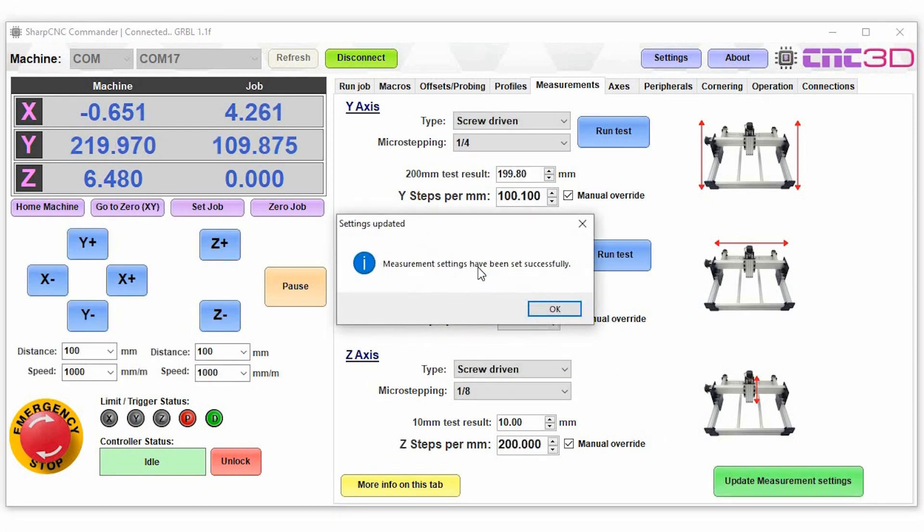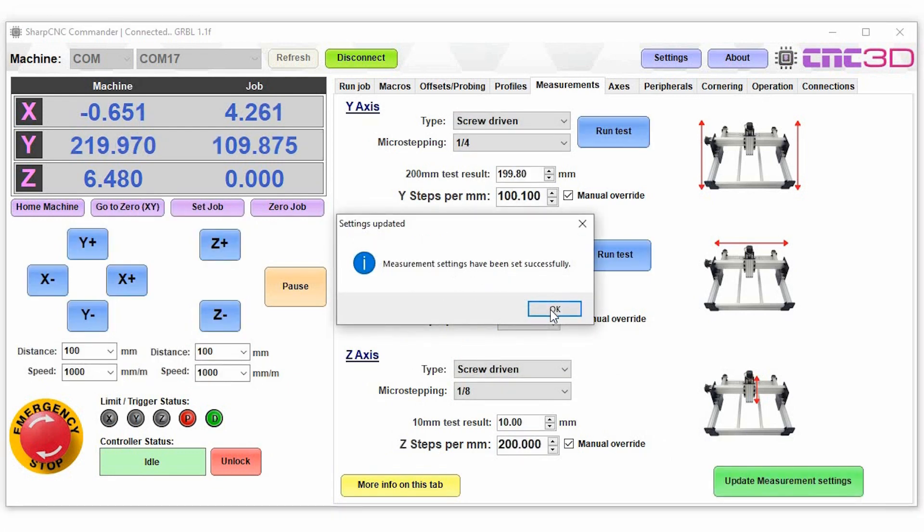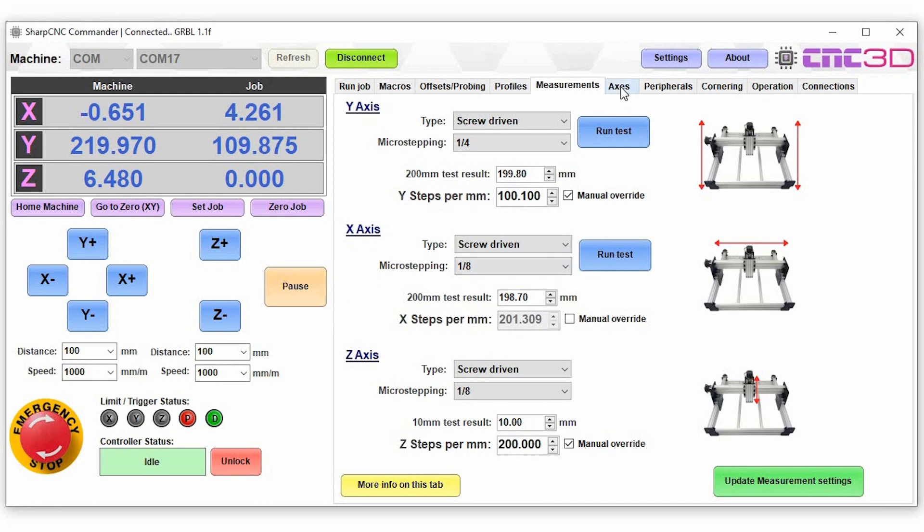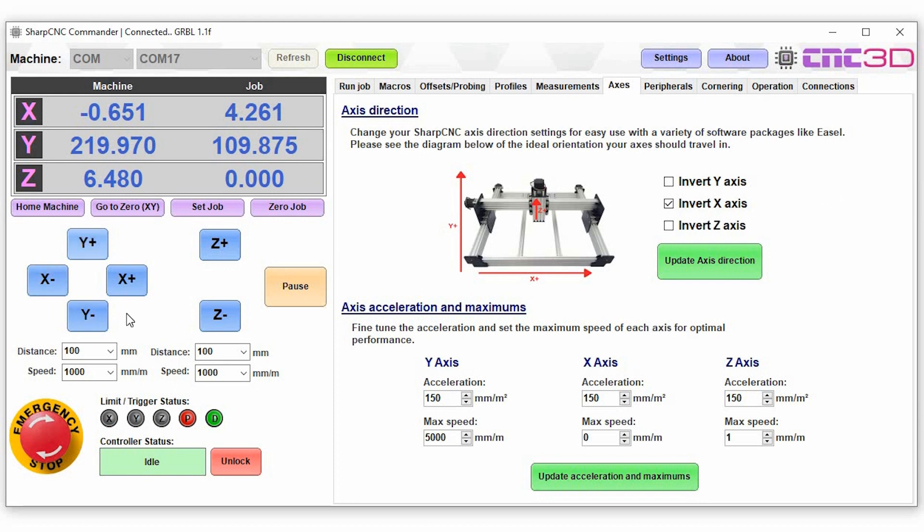Now that that's done we'll move on to our axes tab. Now GRBL does have some features built in which gives you the ability to invert your axes, so the y-axis, the x-axis and the z-axis. We've simplified this process.